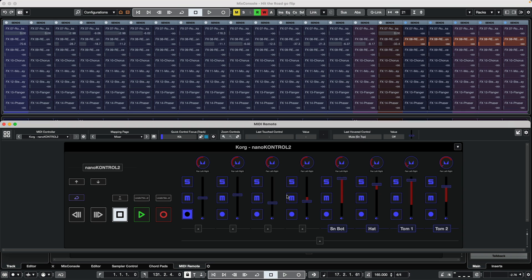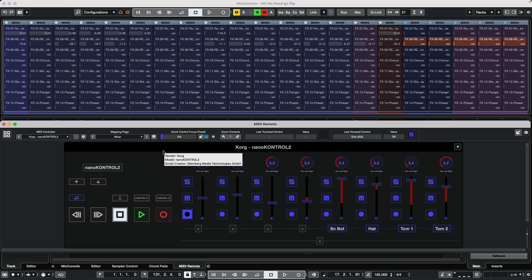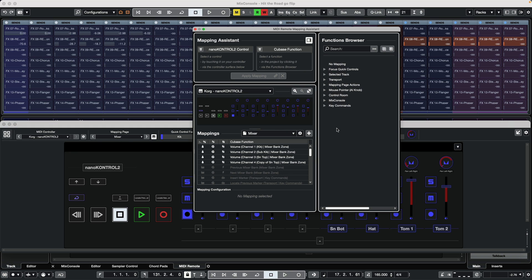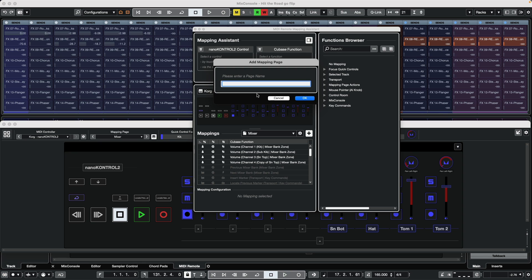Let's go ahead and get that set up. My Korg nanoKONTROL 2 has eight faders. What we first want to do is create a new mapping page that's dedicated to this, so we're going to take all of the layout and maintain that but assign different functions. Go to our mapping page, click on the mapping assistant, and click the plus sign to give it a name.